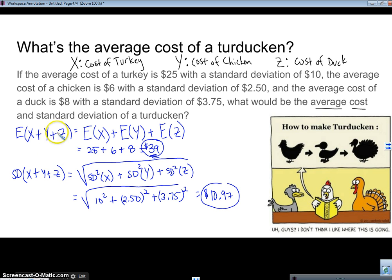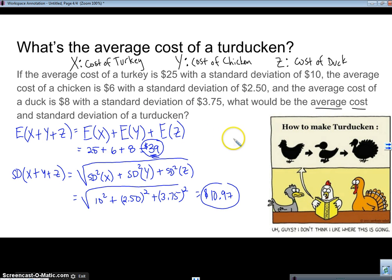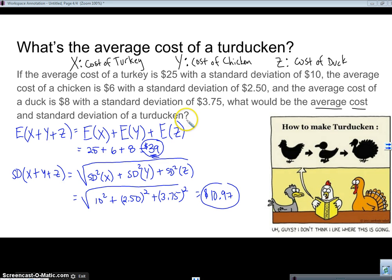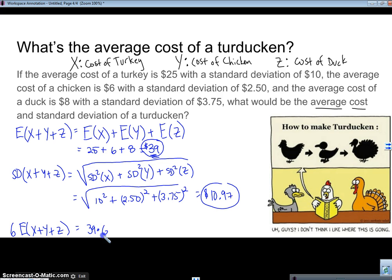So this is how we use random variable arithmetic in a problem situation. What if I wanted to know the average cost of six turduckens? Now I'm doing 6 times E(X + Y + Z). I need six turkeys, six chickens, six ducks — that's the same as 6 times the whole thing, which is 39 times 6, giving us $234.